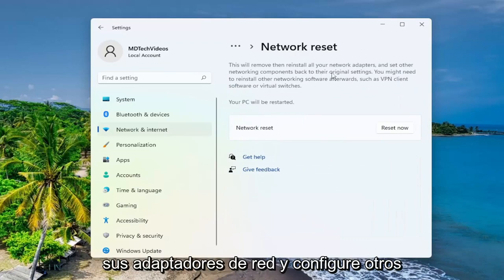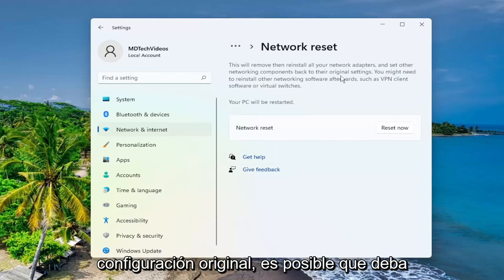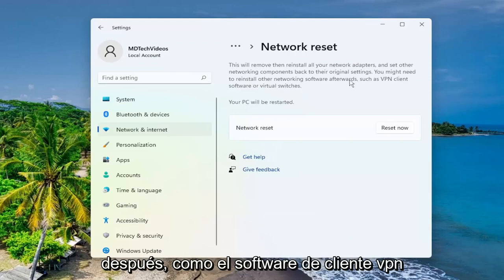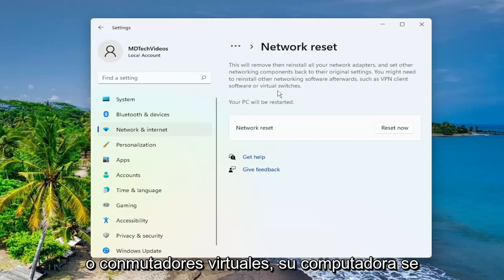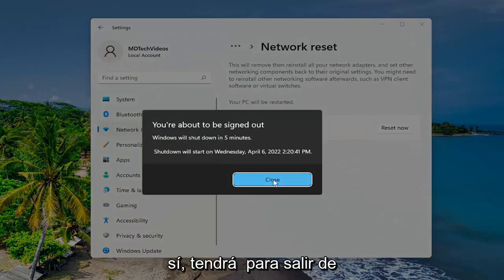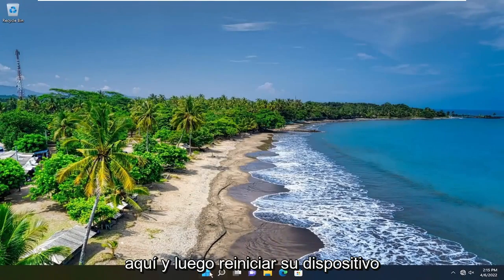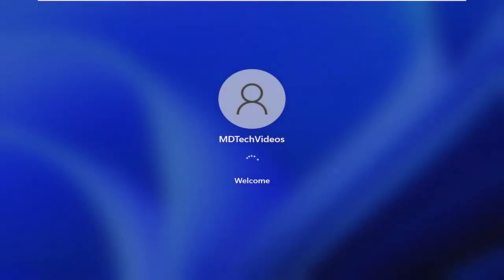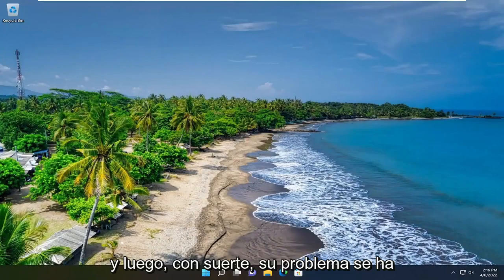This will remove and reinstall all of your network adapters and set other networking components back to their original settings. You might need to reinstall other networking software afterwards, such as VPN client software or virtual switches. Your PC will be restarted. Select the 'Reset Now' button and then select 'Yes'. You're going to have to close out of here and then restart your device.